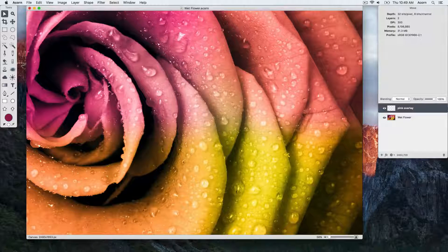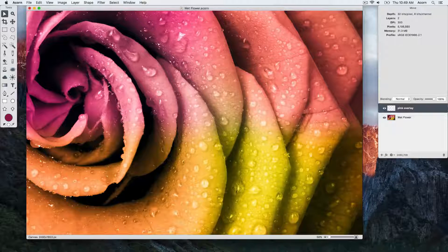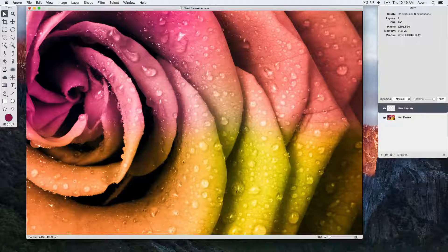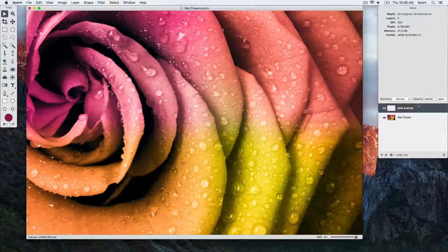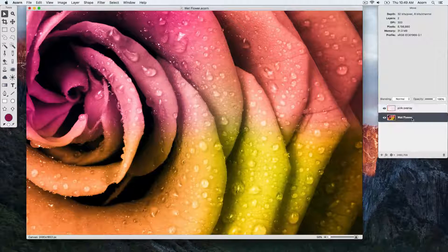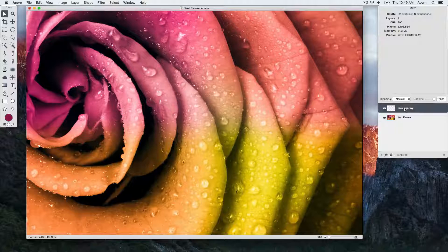Right now the top layer in the layers list is selected, and we know it's selected because of the dark gray highlighting on the layer. If we click on the layer below it, then we can see that that layer is now selected.